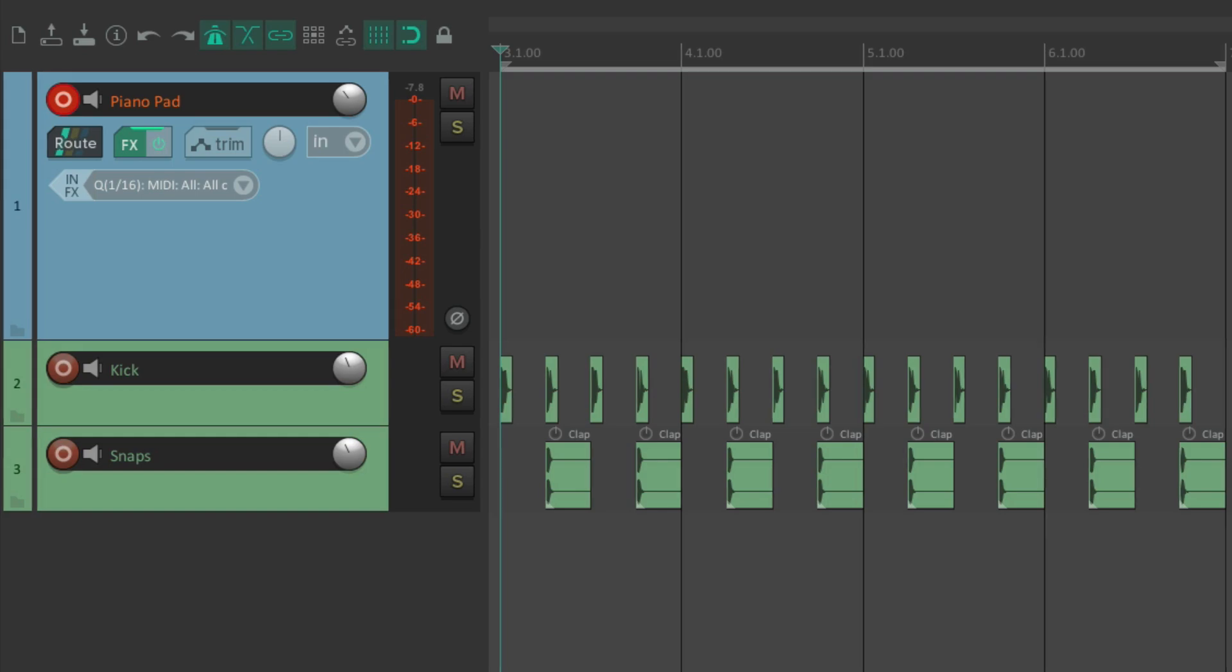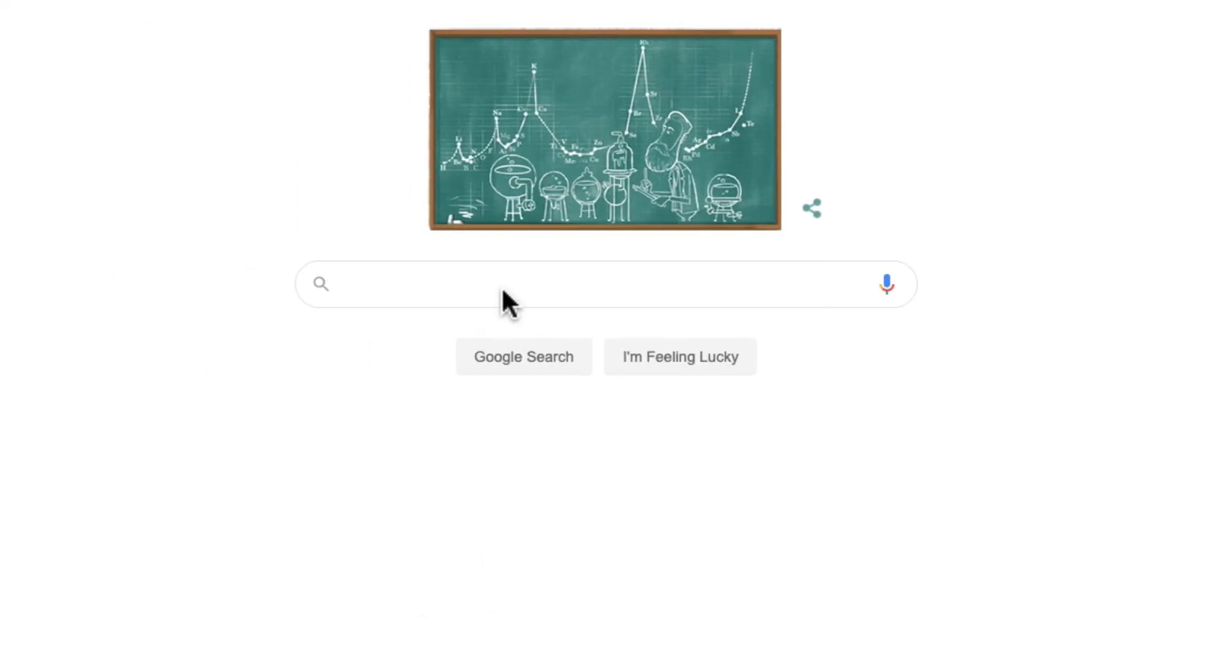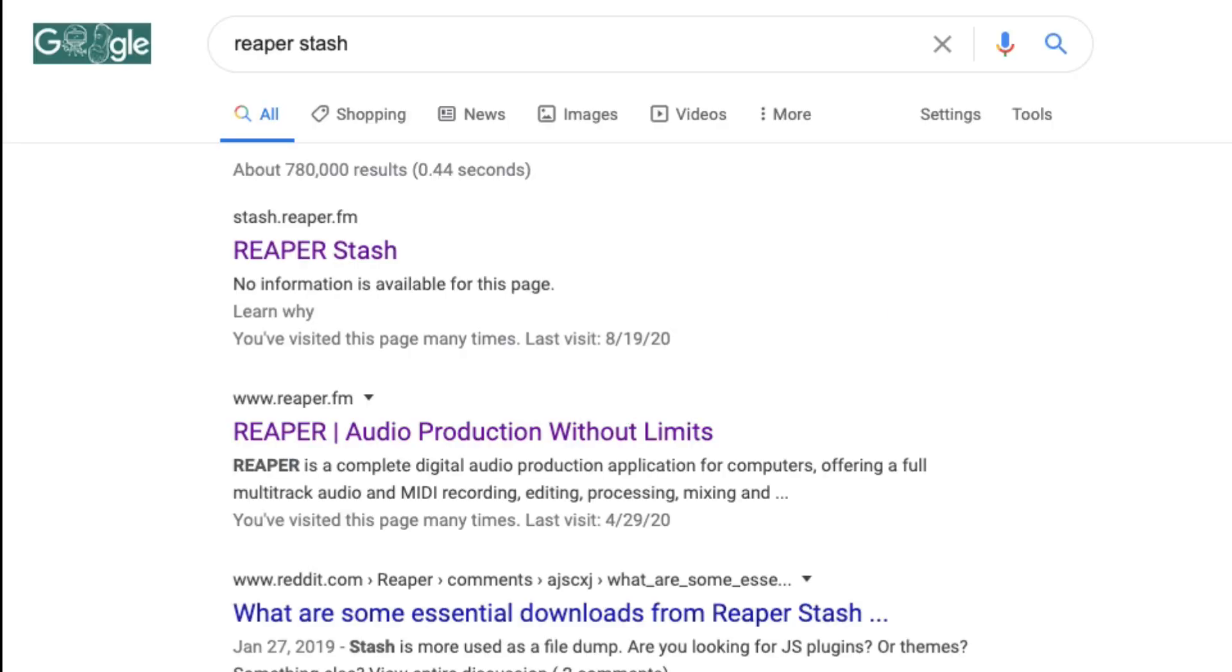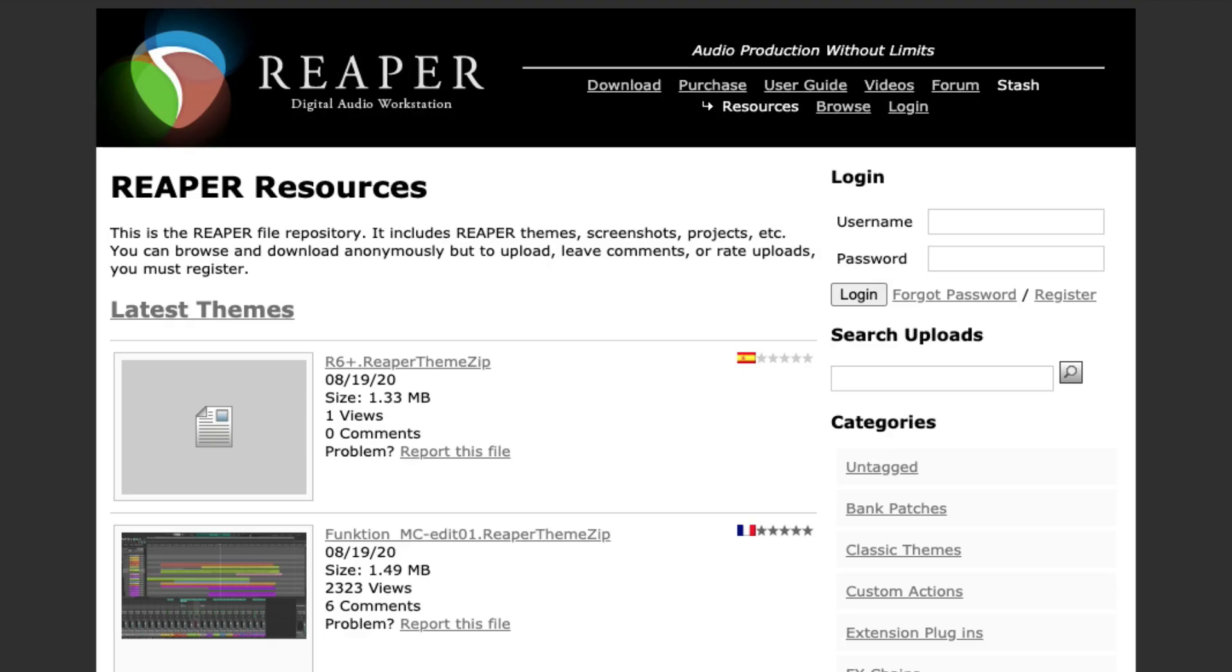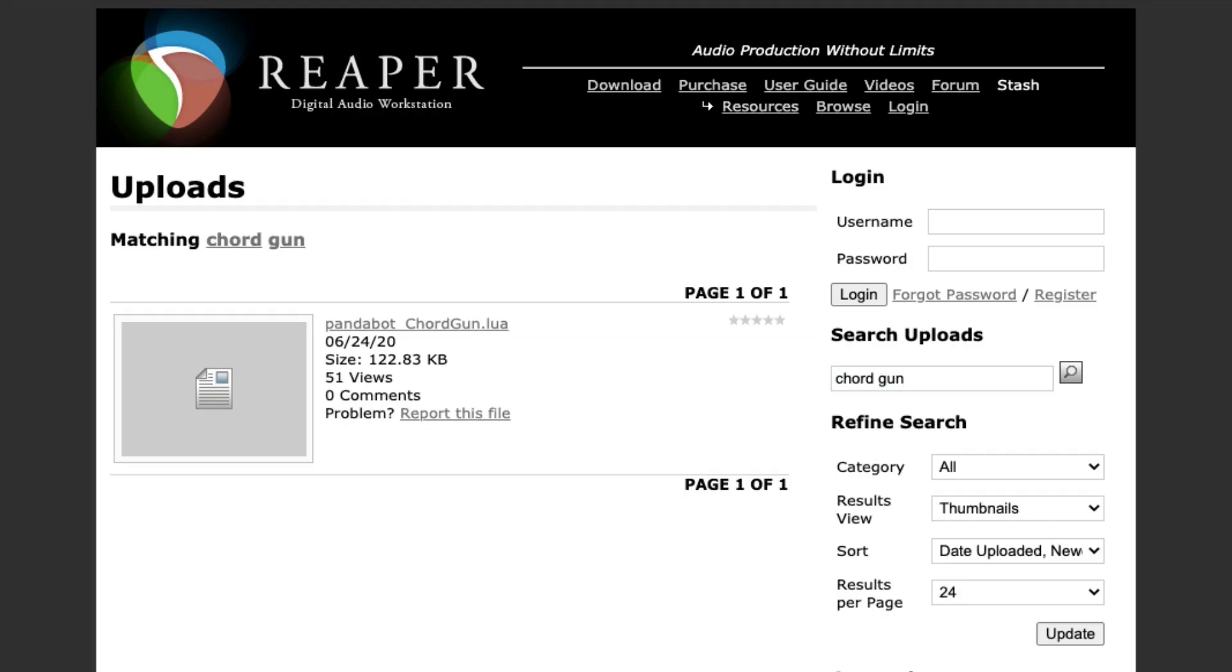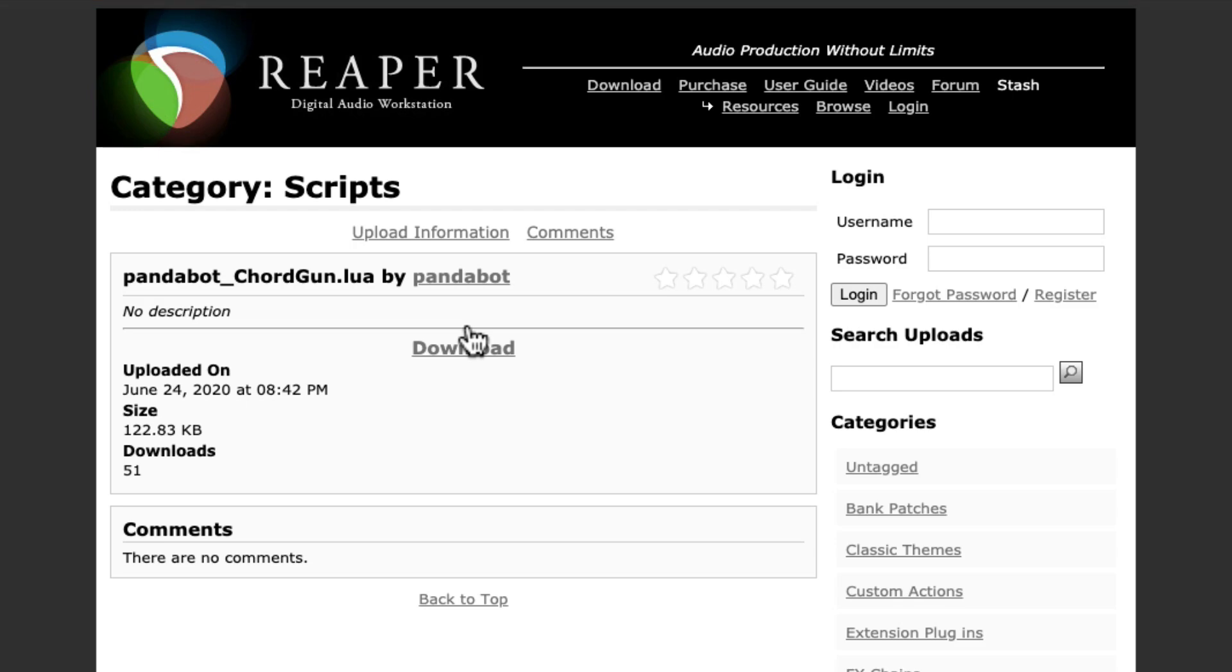So go to your browser and search Reaper Stash. Click this link and then search Chord Gun. This file should show up, click it, and then download the script.